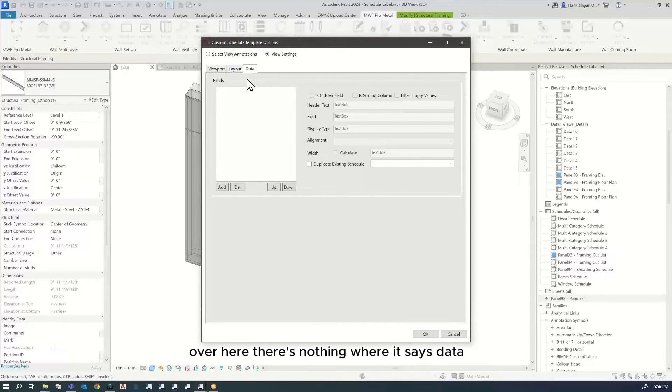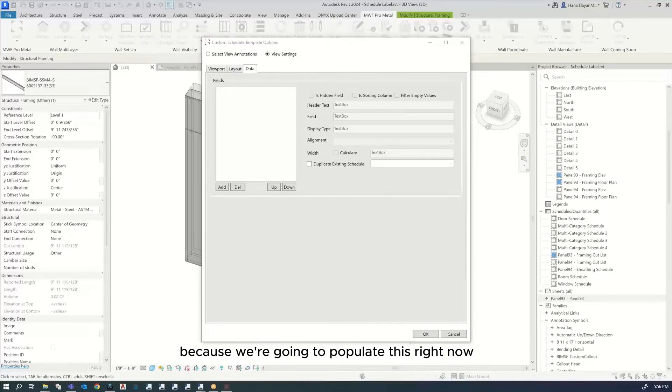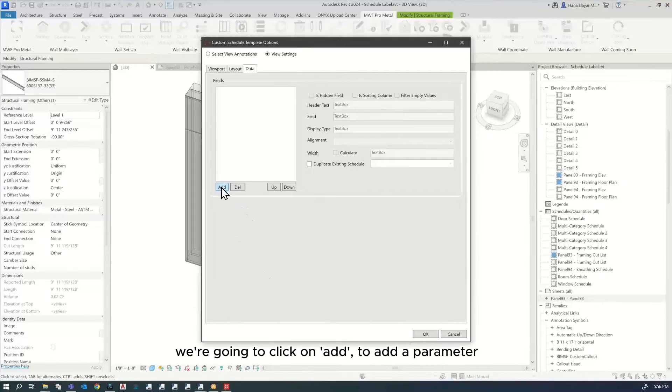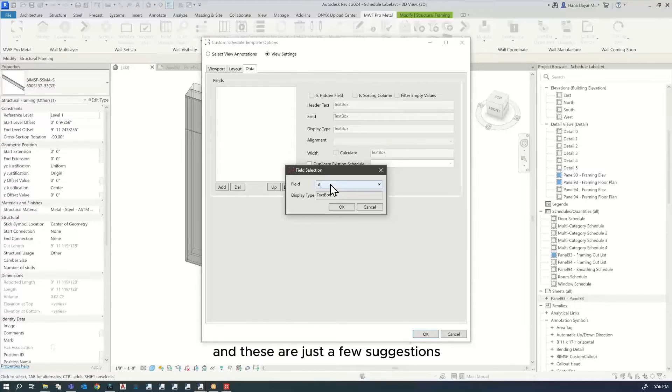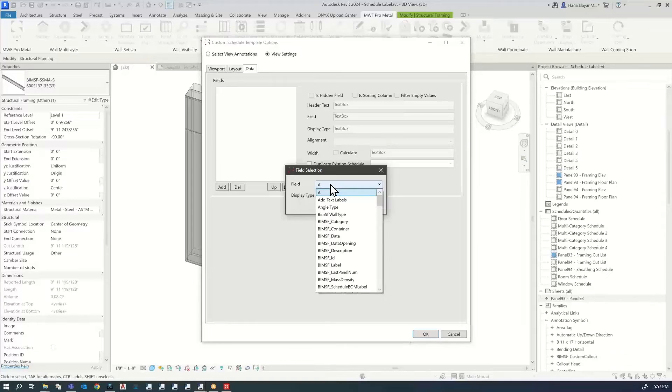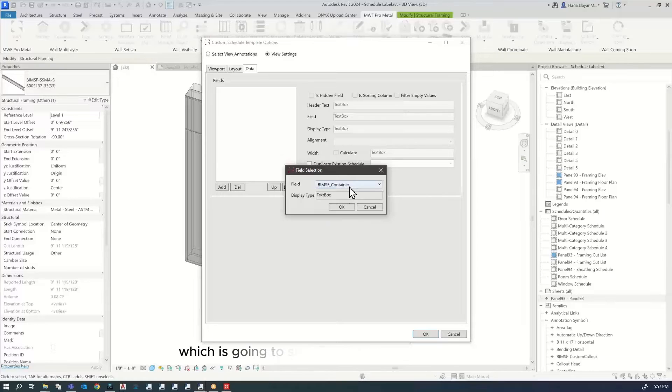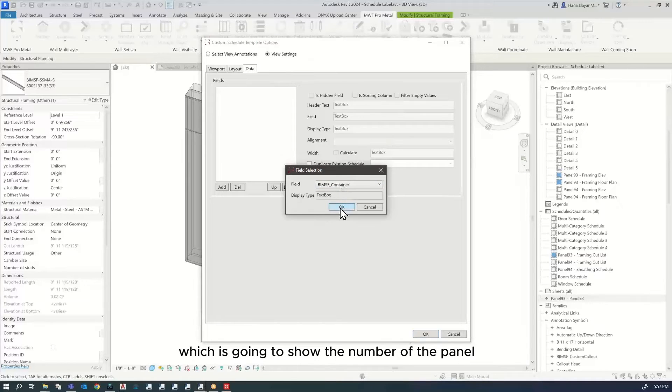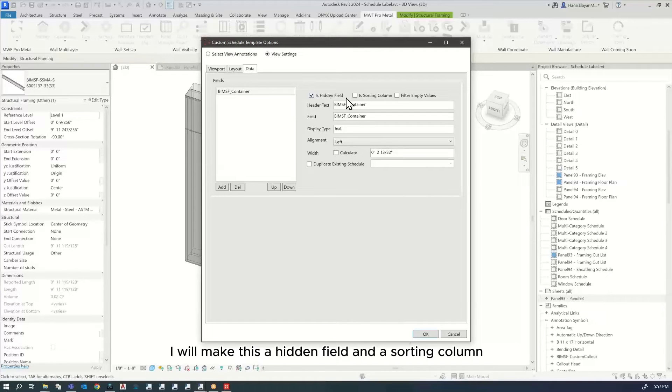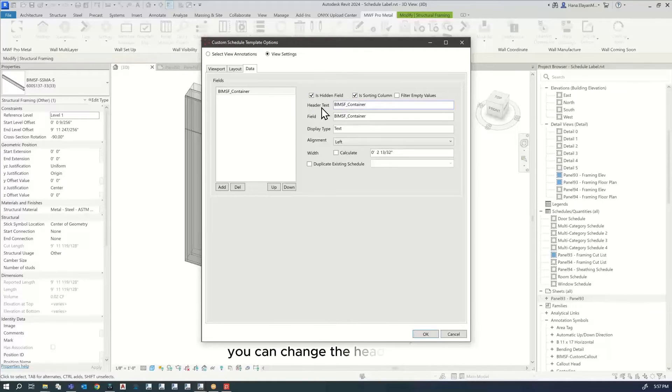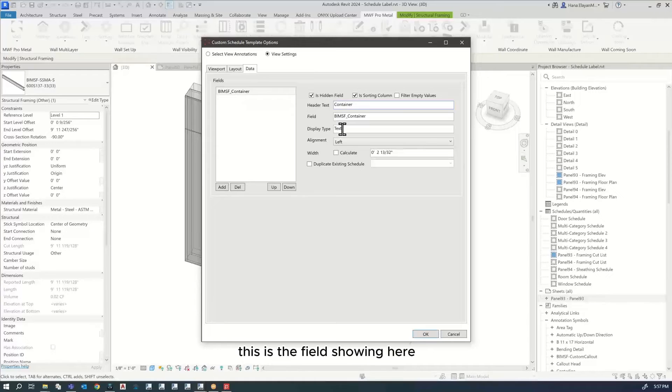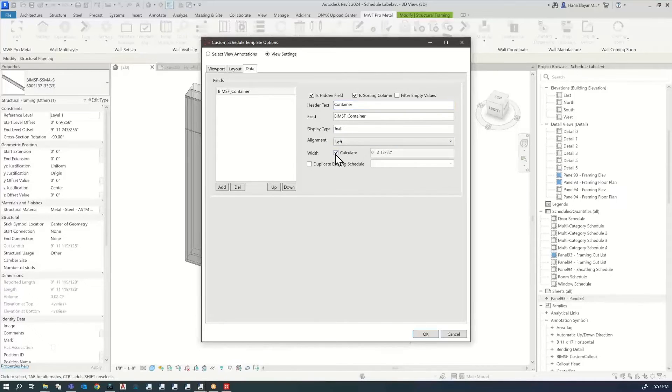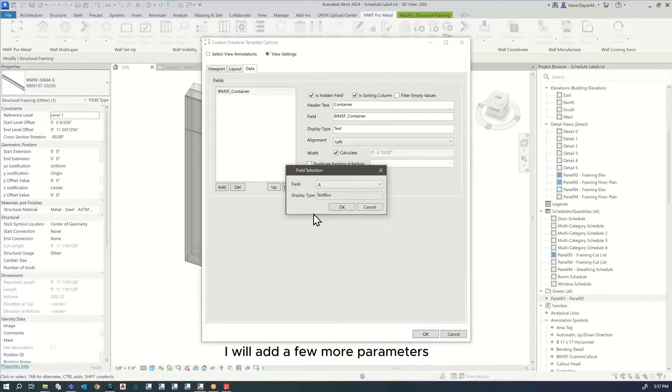Where it says data, there's nothing because we're going to populate this right now. We're going to click on add to add a parameter. These are just a few suggestions. You can add your own. I will start with adding BIMSF container, which is this one, showing the number of the panel. I'm going to click OK. I will make this a hidden field and a sorting column. You can change the header text. Let's call this container. The field is going to be text, alignment left. I will click calculate so that it calculates the width.